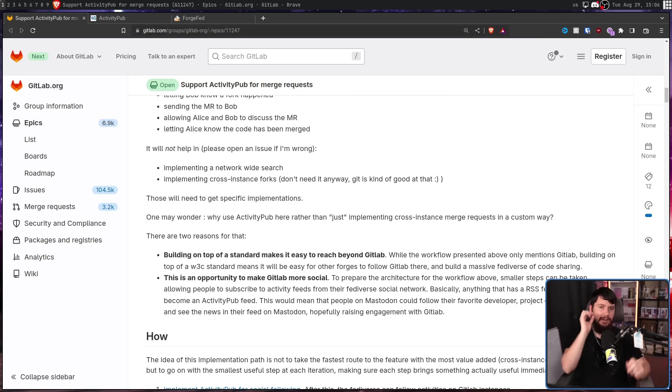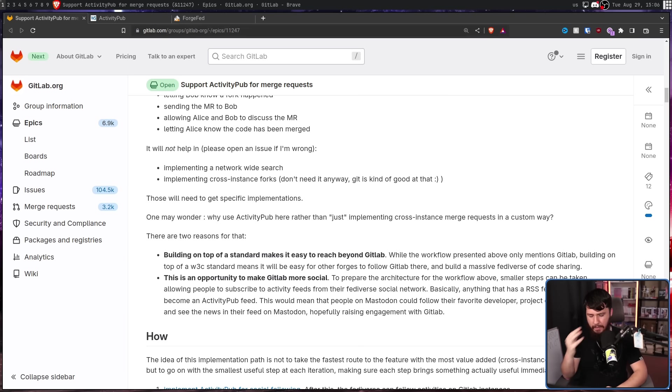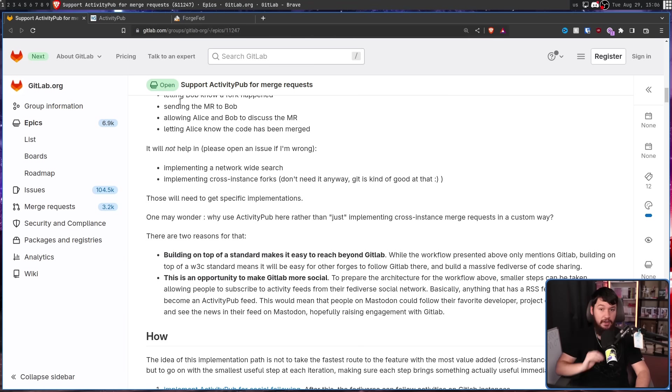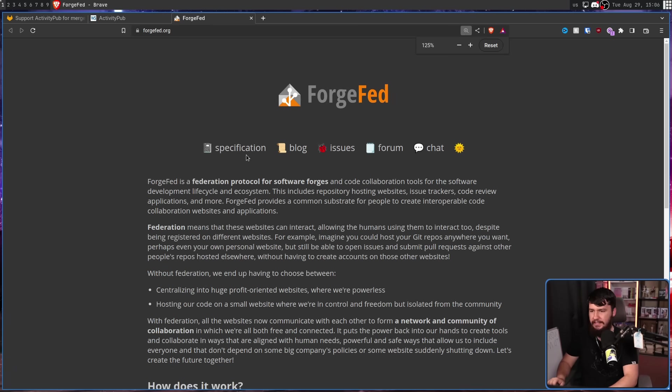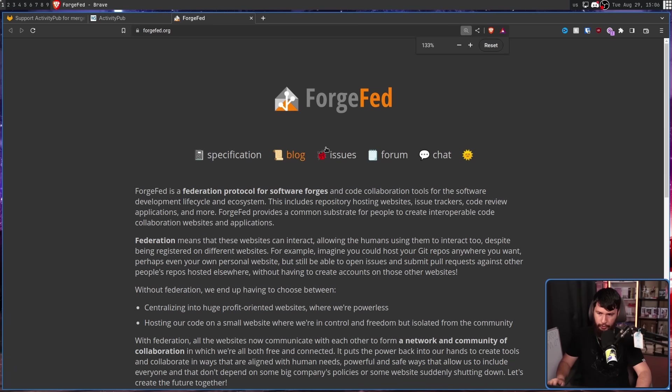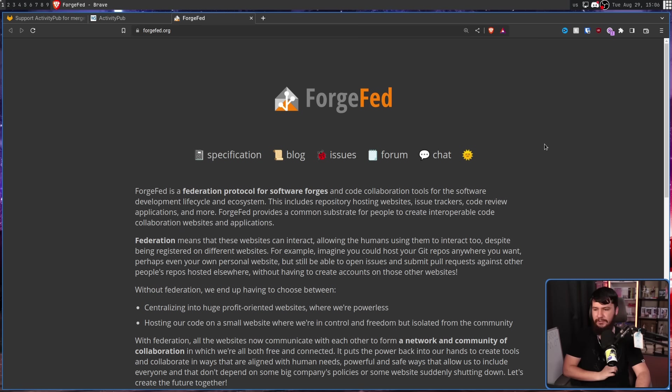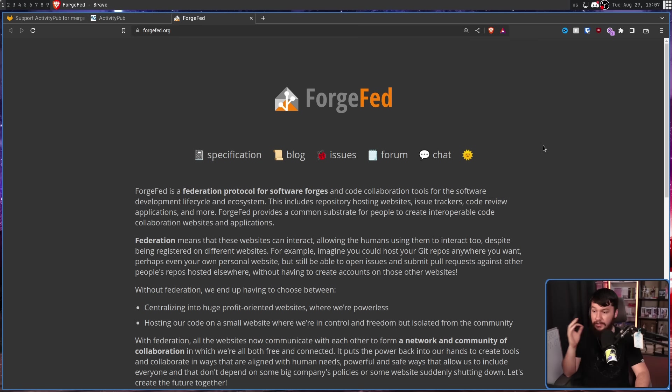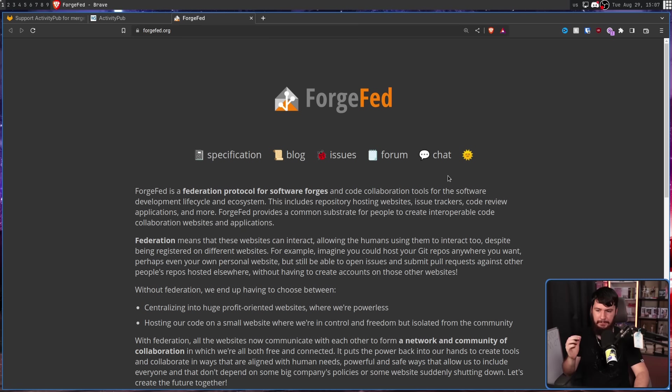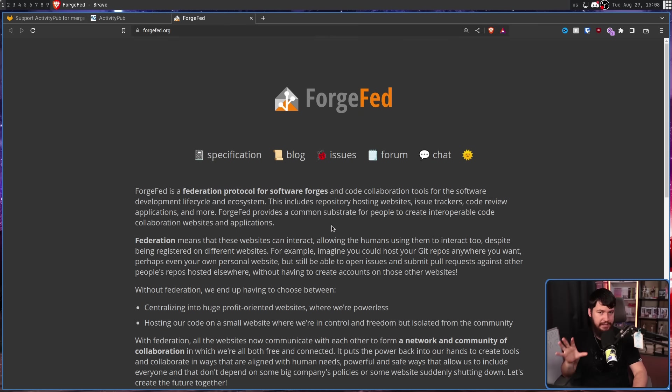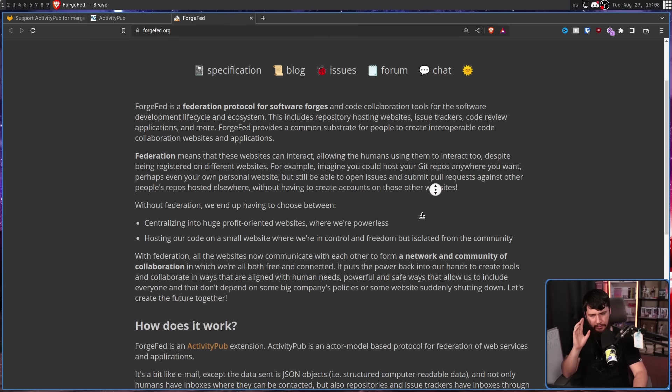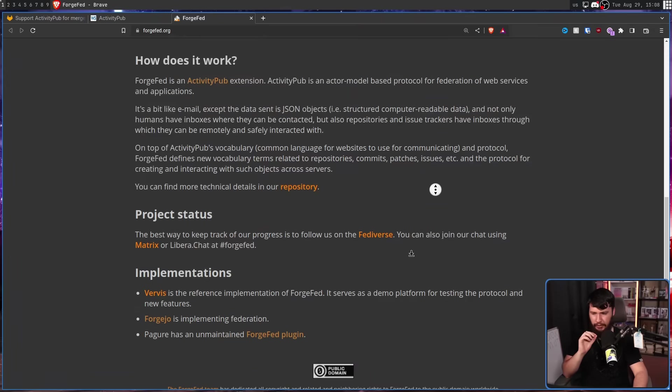But the nice thing for GitLab is they are not the first project that thought, hey, maybe ActivityPub might make a lot of sense for this sort of Git tooling. There is a whole ActivityPub extension called ForgeFed. ForgeFed is a federation protocol for software forges, for software development lifecycle and ecosystem. This includes repository hosting websites, issue trackers, code review applications, and more. ForgeFed provides a common substrate for people to create interoperable code collaboration websites and applications. If GitLab chose to use this, they would certainly be the biggest project making use of it, but they wouldn't be the first.